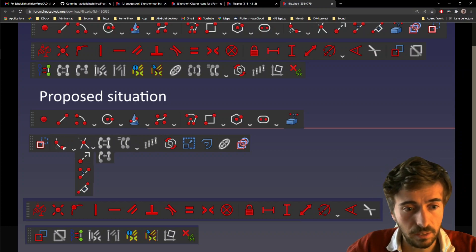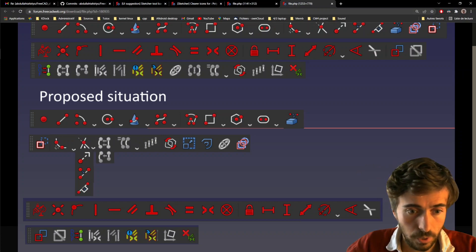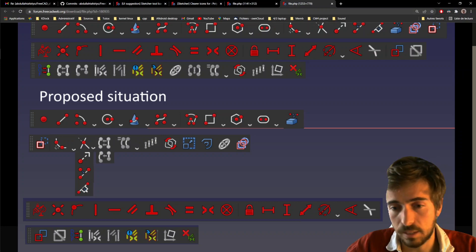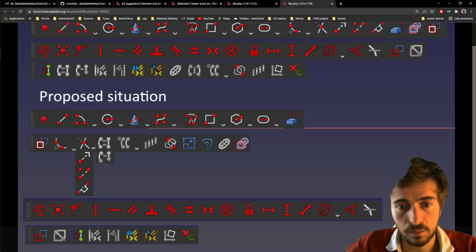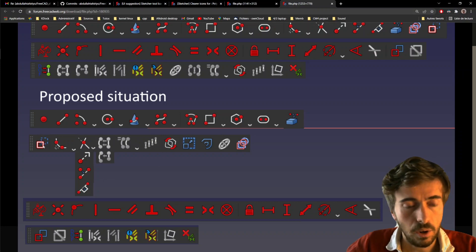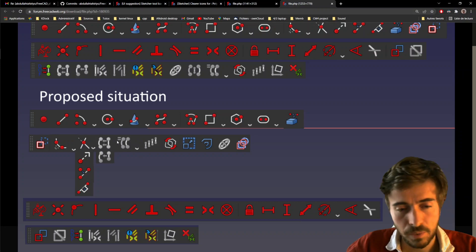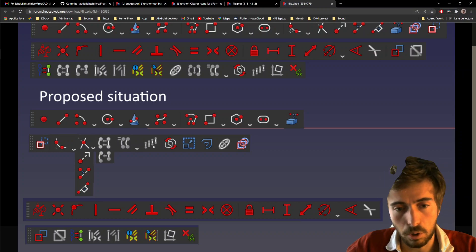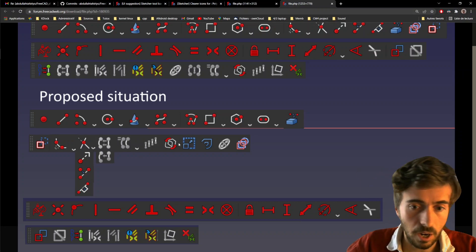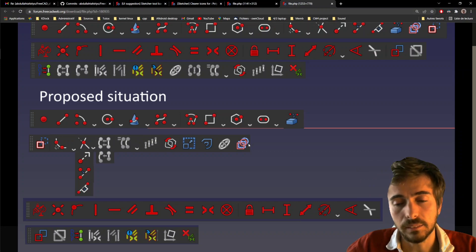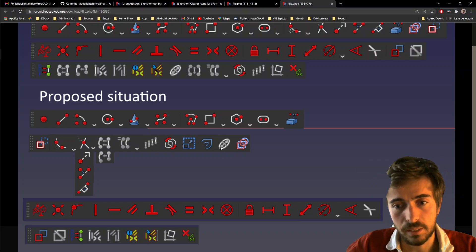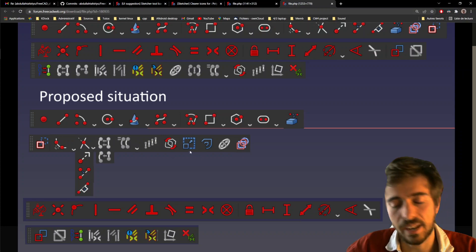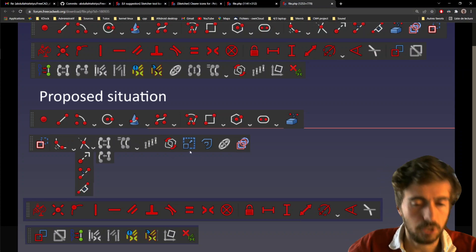So you have the chamfer, fillet, trim, extend, split, insert on line, which is a new feature. You have toggle construction, close shape, clone, rectangular array, and so on. And also internal geometries, carbon copy, all those tools that kind of modify geometries.